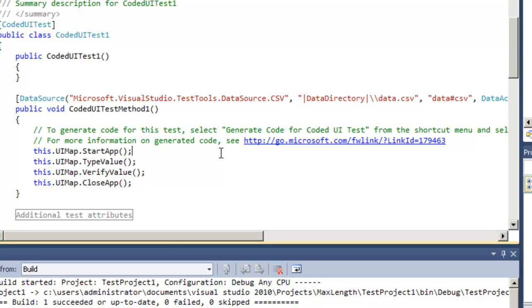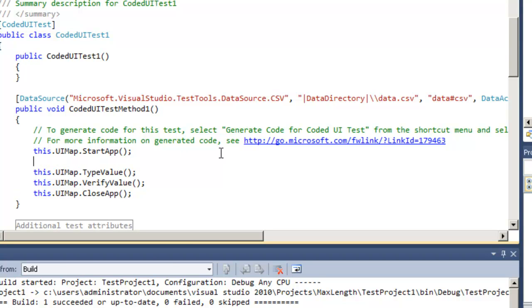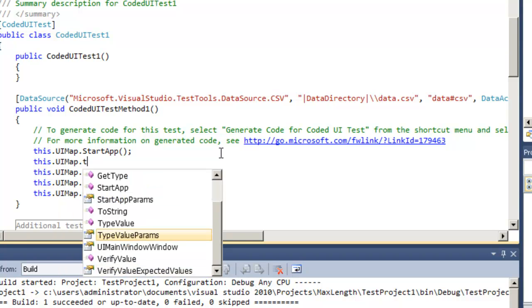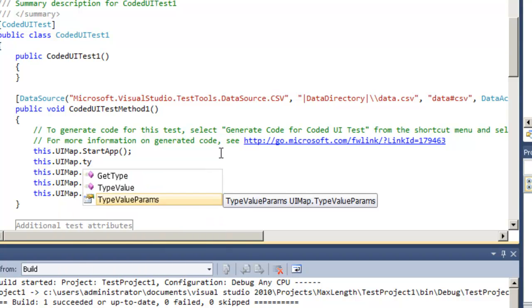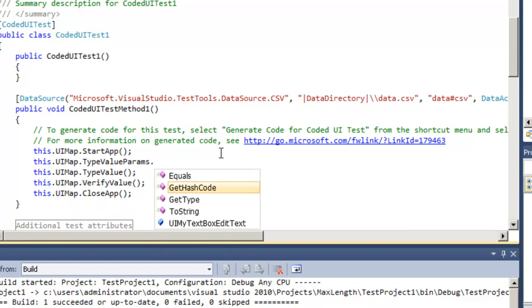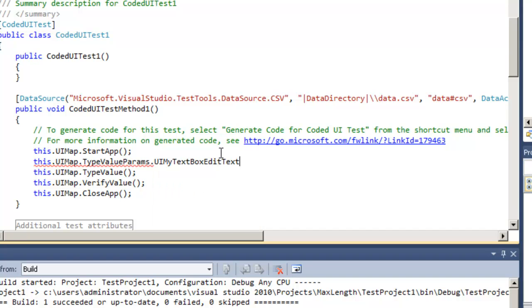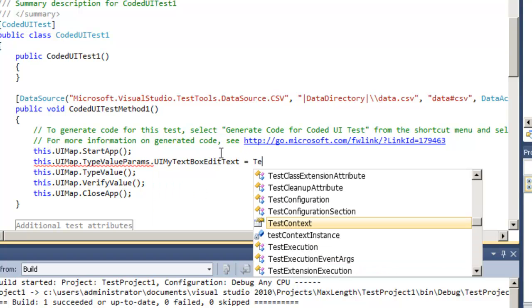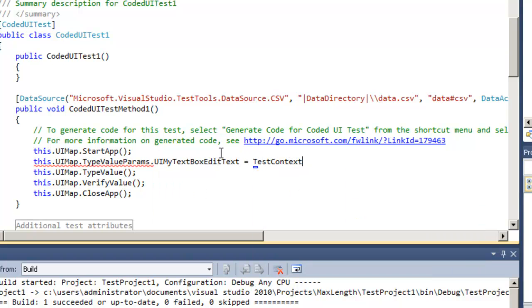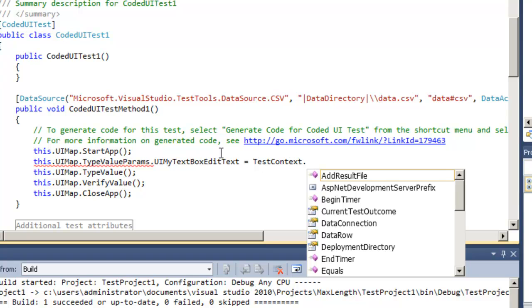It generated the type value for us, it also generated additional properties that we can override what actually gets typed in there. So underneath the type value params I can override what it types in there from data that I'm pulling from my data source. To access the data source I use the test context property.